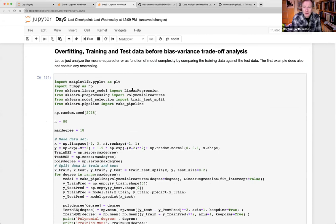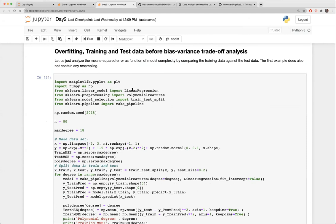Question about fitting the Weizsäcker model parameters: if you want to also fit the pairing term, which is non-polynomial and depends on whether the nucleus has odd or even numbers of neutrons and protons, how would you encode that into the model?